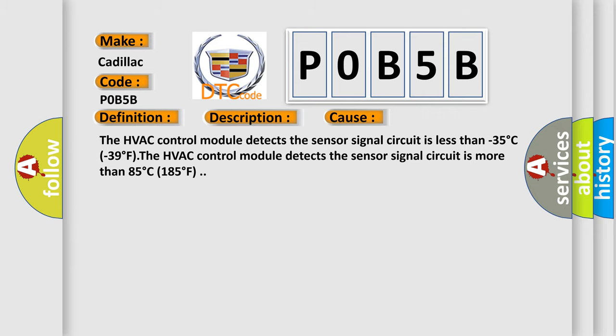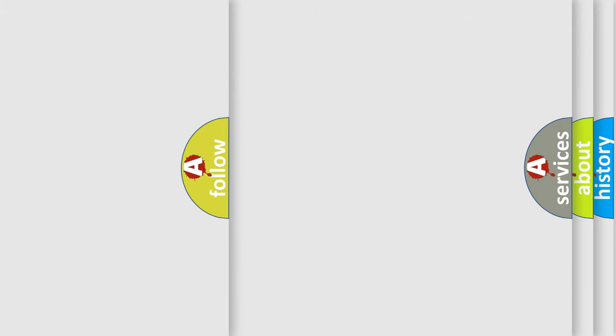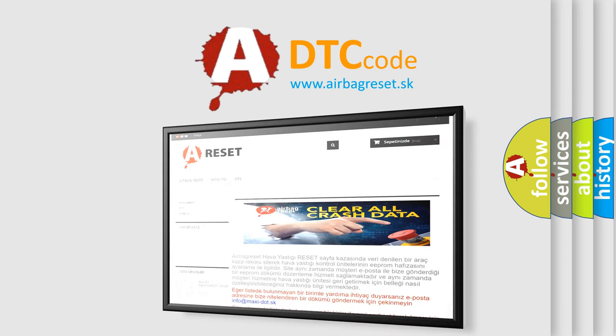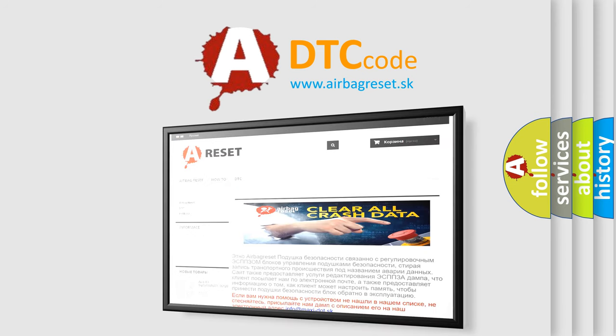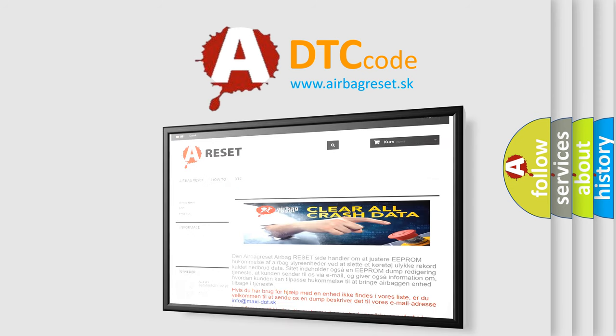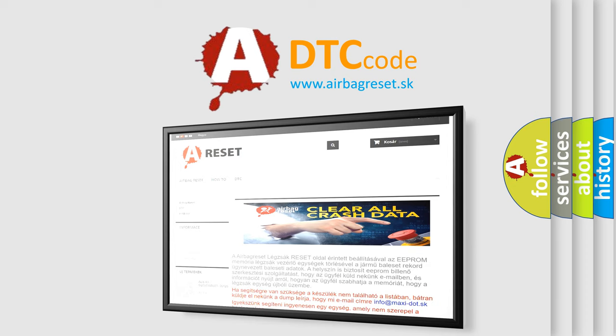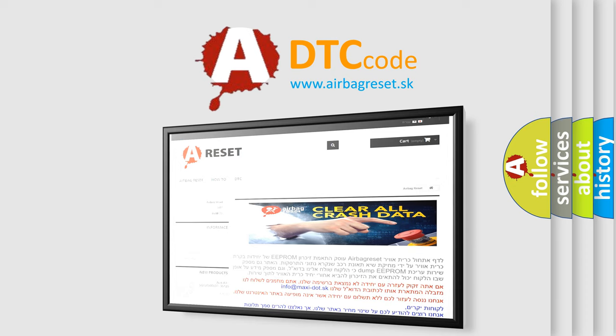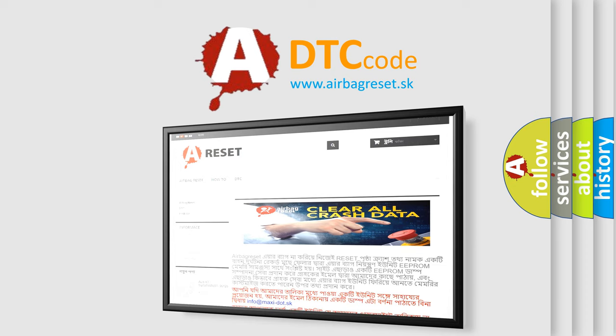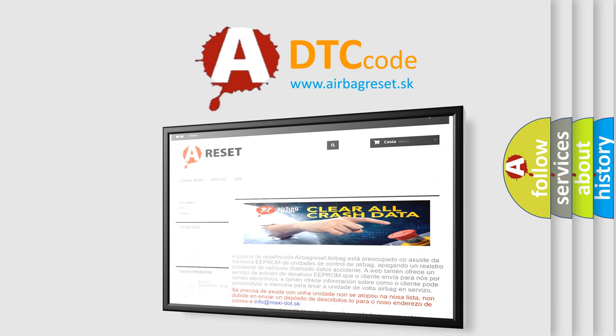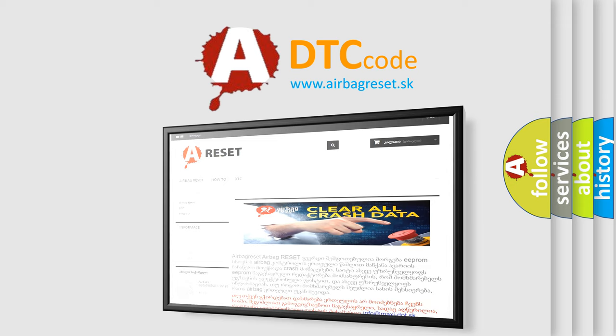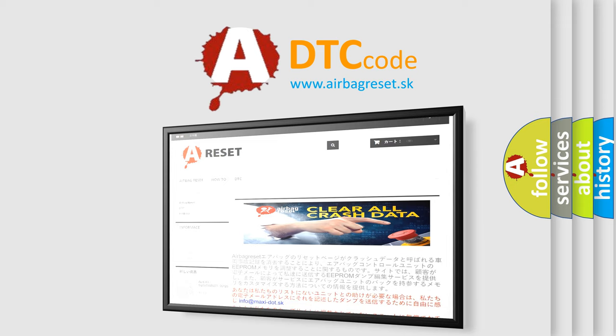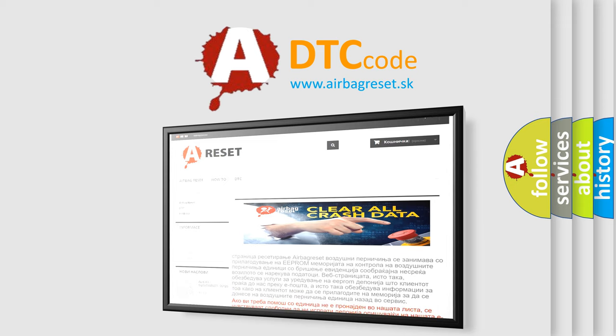The airbag reset website aims to provide information in 52 languages. Thank you for your attention and stay tuned for the next video.